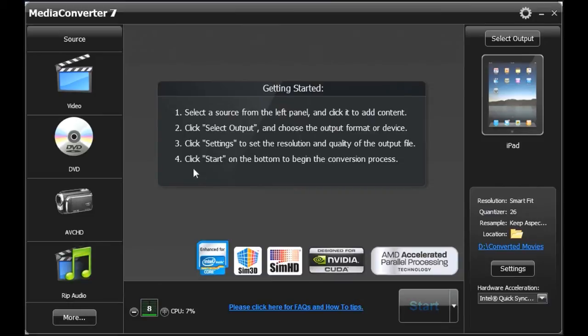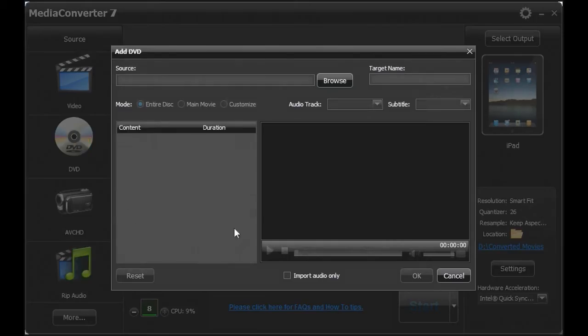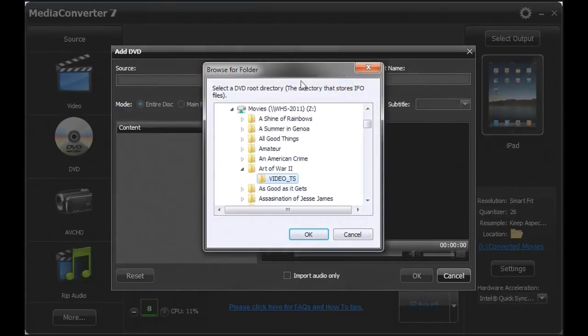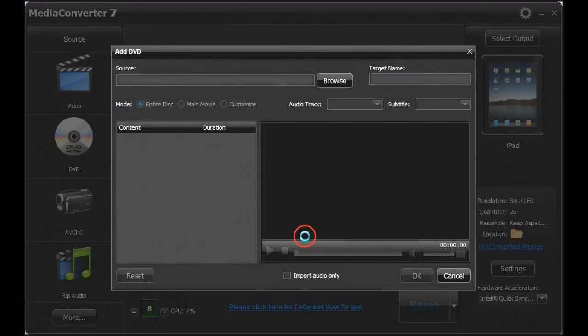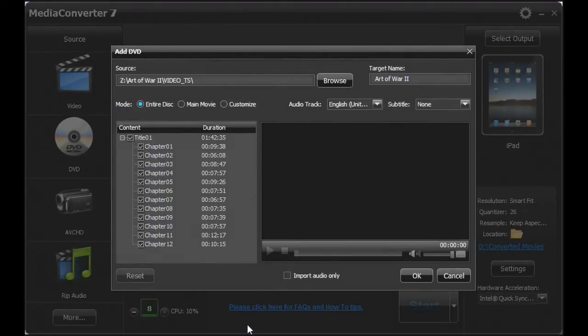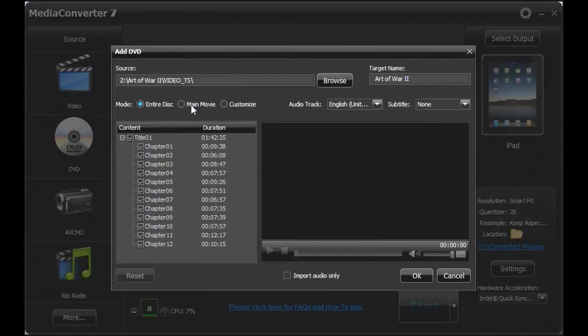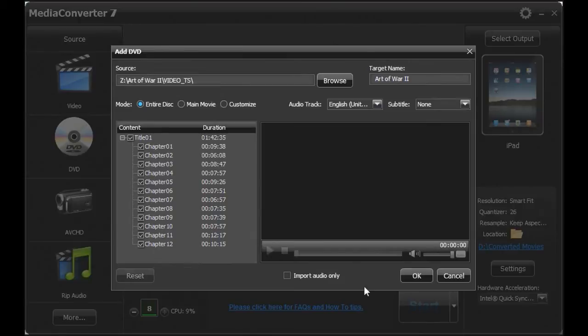So let's start with an initial DVD. I'm going to go ahead and pick the DVD. It allows me to add and browse for a DVD, so I'm going to go ahead and do that. I'm going to pick Art of War. It pulls it in and gives me the option of doing the entire disc, the main movie, or customizing it. Well, these already have all the previews and stuff ripped out, so I'm just going to pick the entire content.